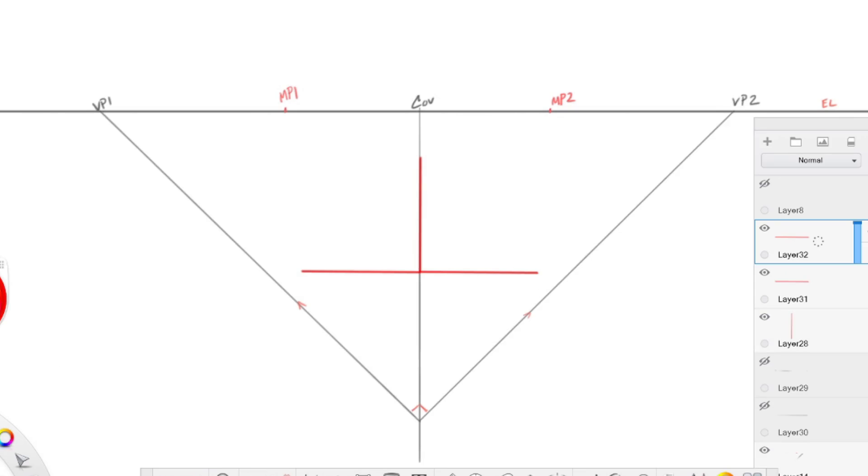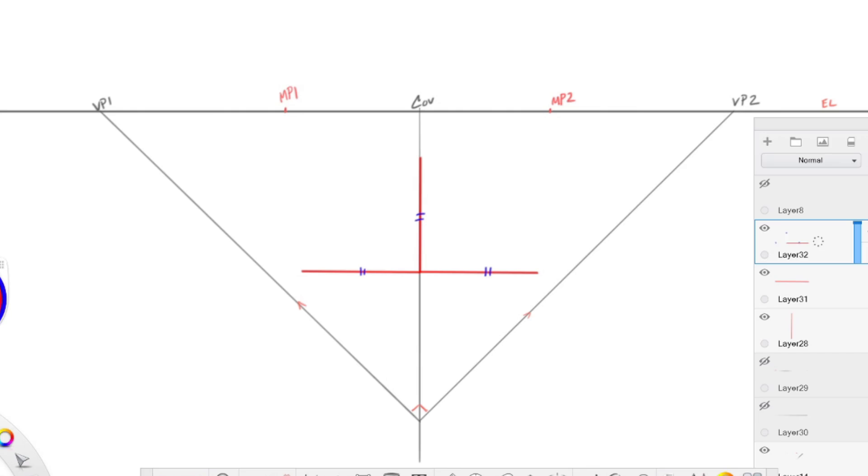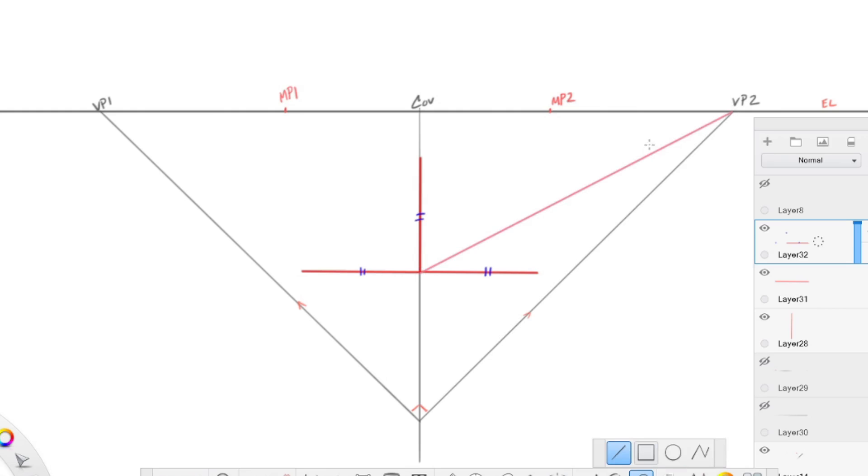So no matter what we're drawing on, we want to make sure that several things are true. One is that all of these sides are symmetrical—they are all the exact same distance. Now let's go ahead and draw towards the vanishing points. When we draw towards the vanishing points, we need to make sure that we're keeping our actual measurements into account. So we've just drawn towards the vanishing points.